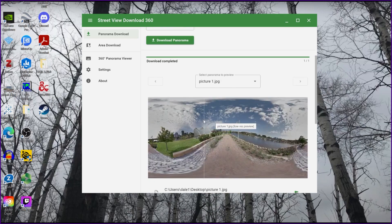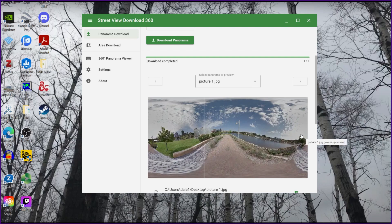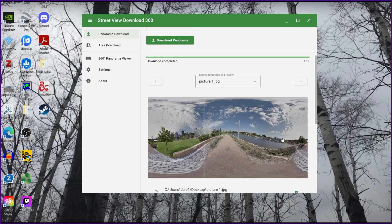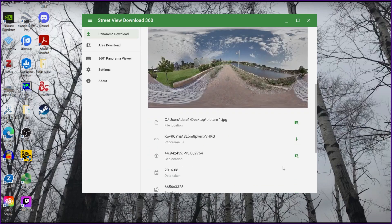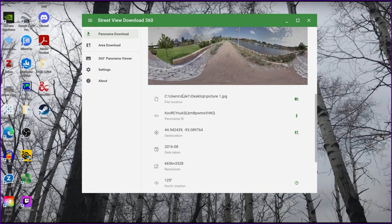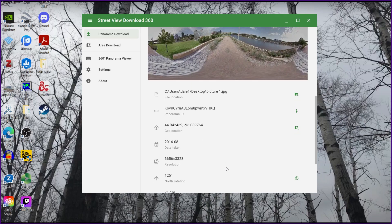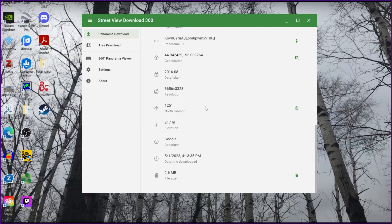It'll give you a little preview about what it looks like. If you don't see a preview, I would recommend just trying to re-download the picture again. I've never really seen a problem with that, but just make sure that you check and that you see a photo pop up here. It'll give you some information if you want the coordinates and some other stuff about it.